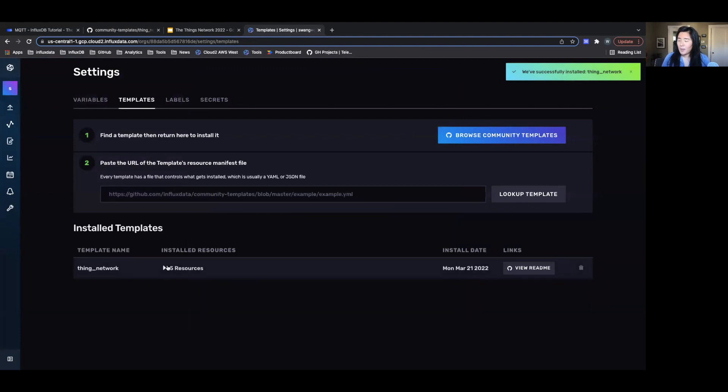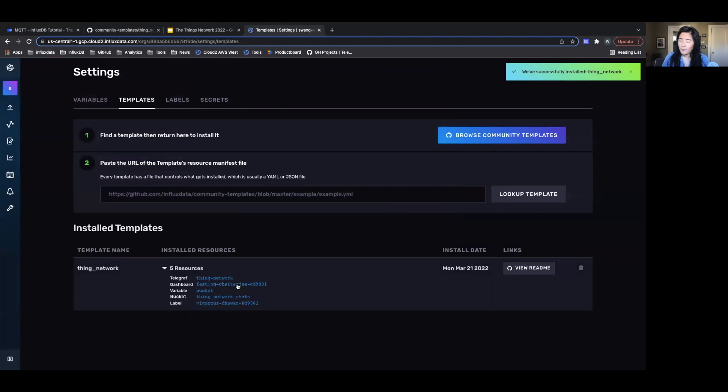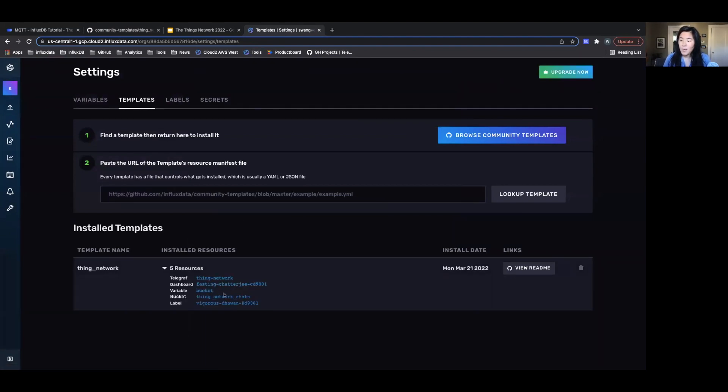And there we go. I have five resources, all the things that I mentioned, all that's been included with this template. So now this template has been imported.